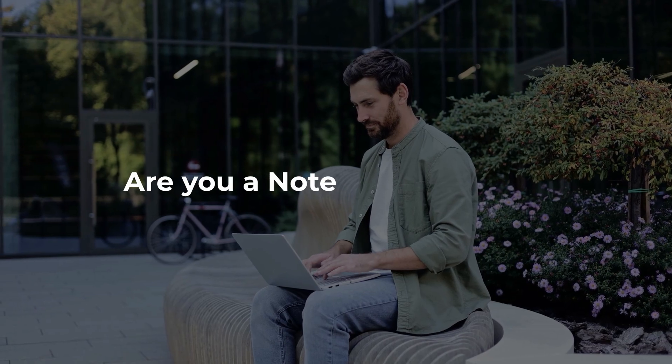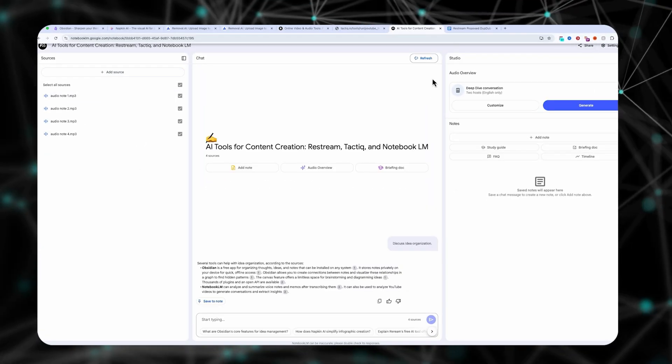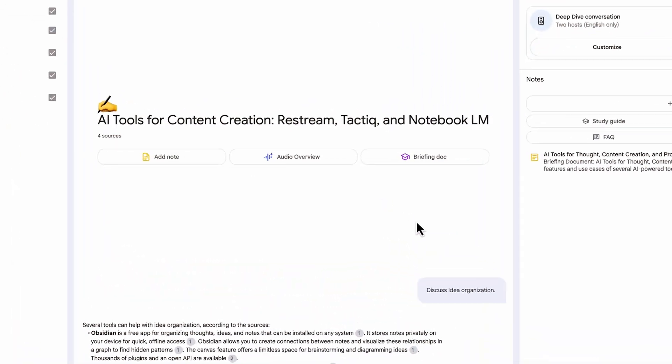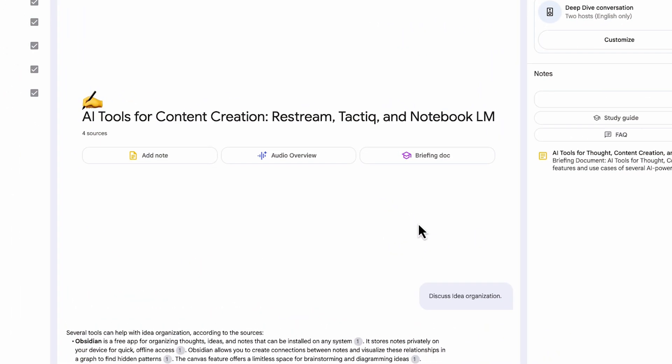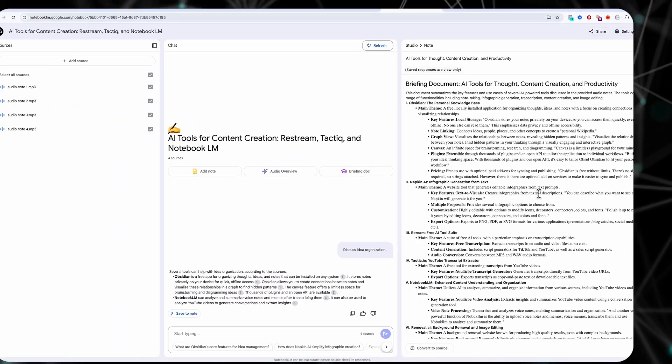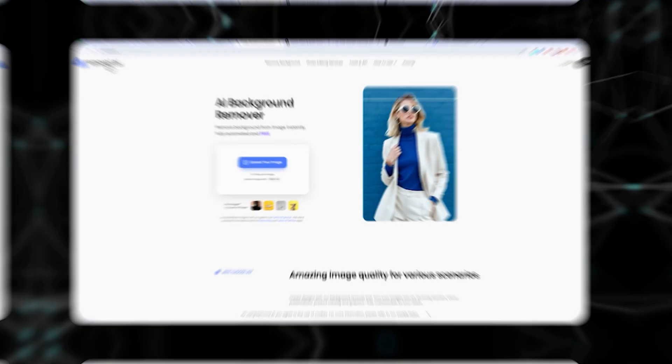Are you a Notebook LM user? I regularly throw all my voice notes on my phone into Notebook LM where they're all transcribed. I can ask for a briefing doc, an audio overview, or an FAQ, and get the most out of my voice notes.